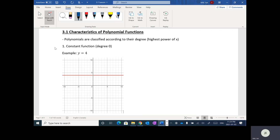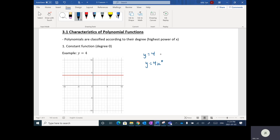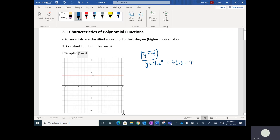Y equals 4 is technically a polynomial — it's the constant function and is degree zero. The reason for that is Y equals 4 is the same as Y equals 4 times X to the zero power. These are equivalent because anything to the zero power is one, and 4 times 1 is 4.